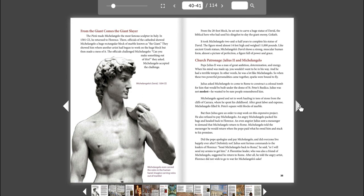Michelangelo accepted the challenge. From the 20-foot block, he set out to carve a huge statue of David, the biblical hero who had used his slingshot to slay the giant enemy, Goliath. It took Michelangelo two and a half years to complete his statue of David. The figure stood almost 14 feet high and weighed 11,000 pounds. Like ancient Greek statues, Michelangelo's David shows a strong, muscular human form, almost a picture of perfection, a figure full of power and grace.